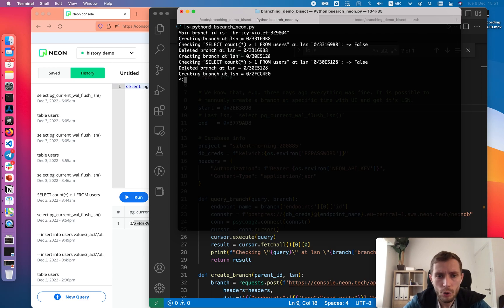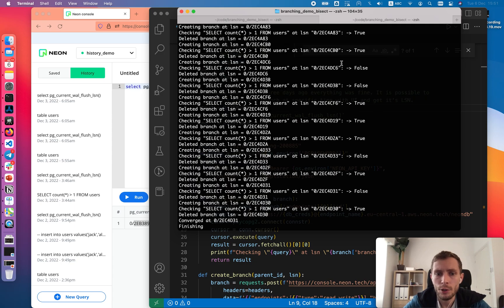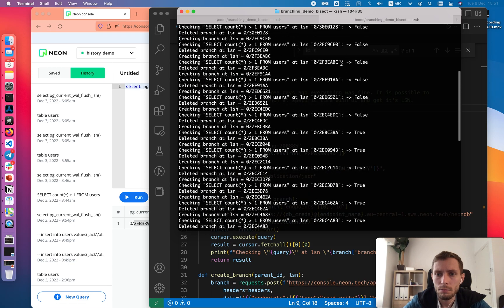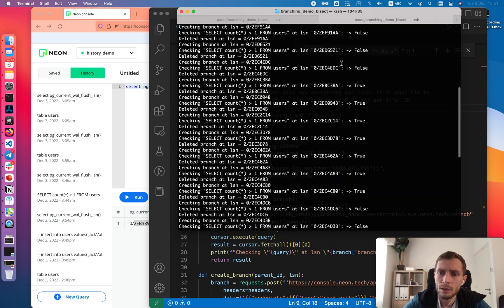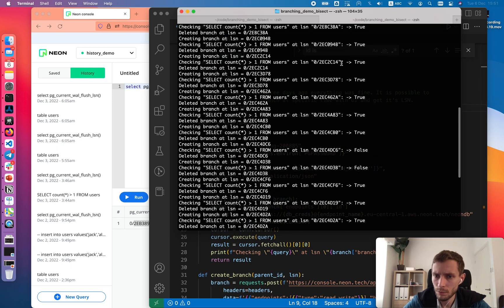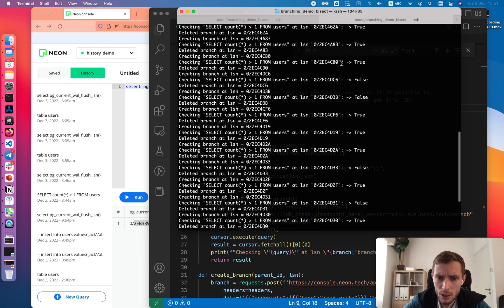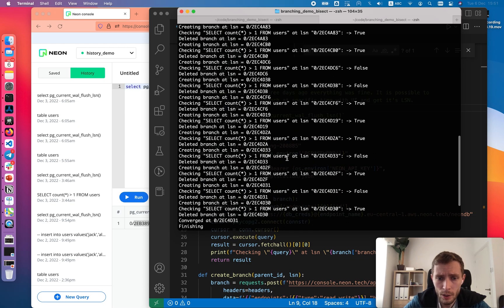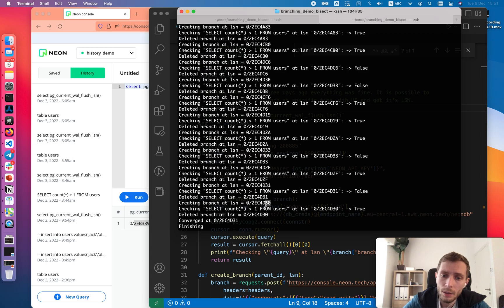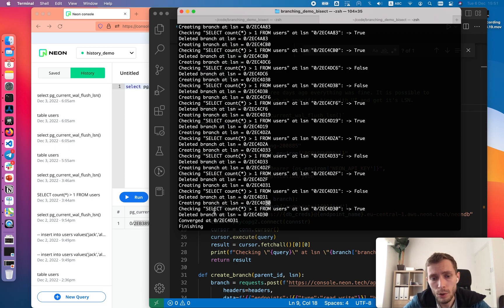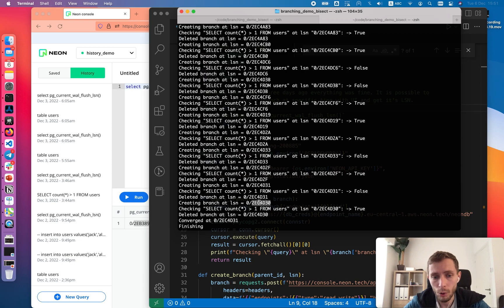I will stop it here because I actually have a cached version of it. It was running about 20-30 iterations and it converged to exact point. We can see that here last digits are 31 and it was false. But on last digit 30 our query was true. So we have our users on that LSN. And that's the last point when we had all users in that table.